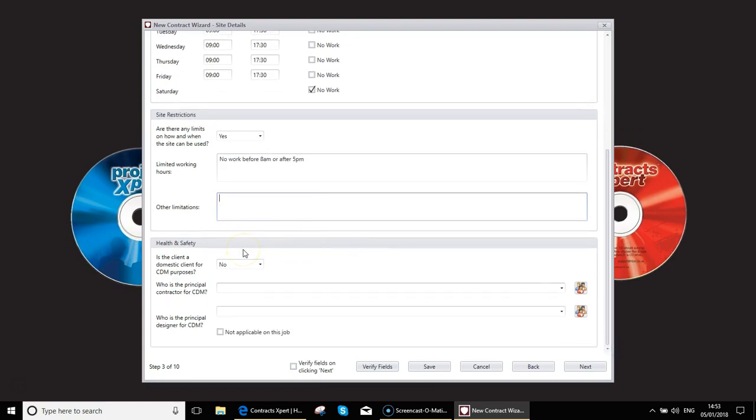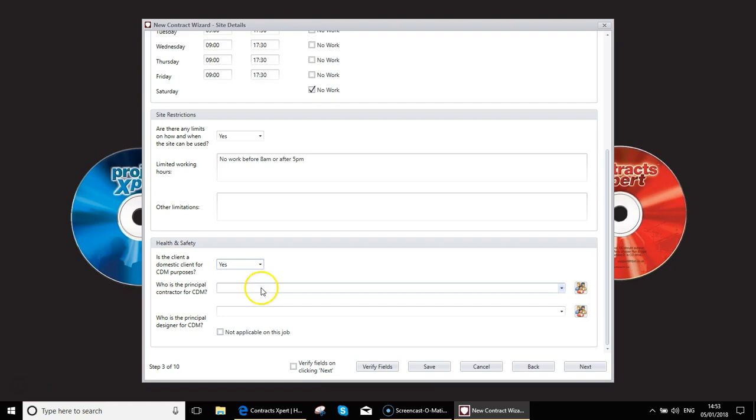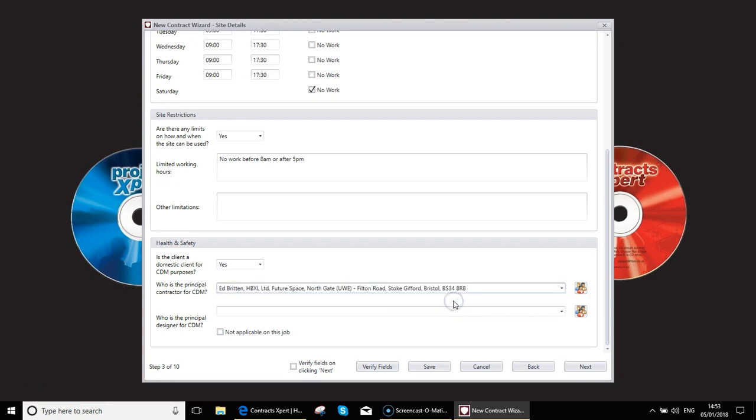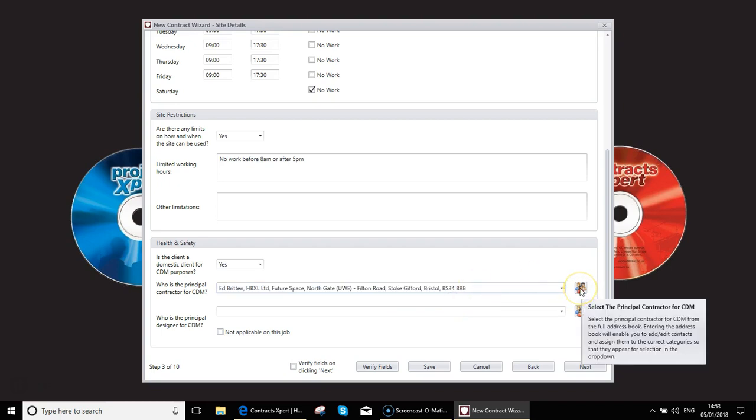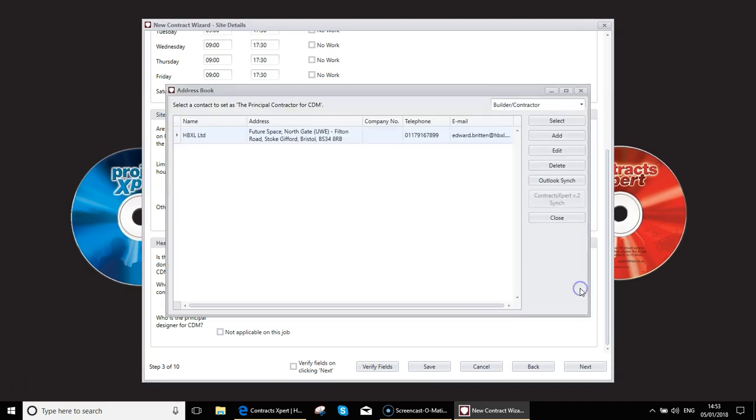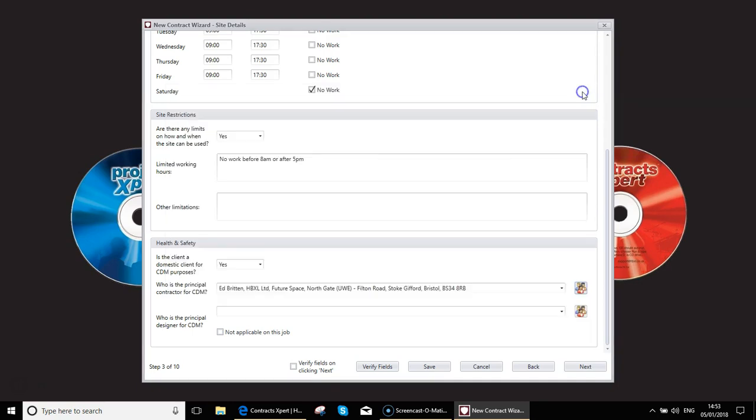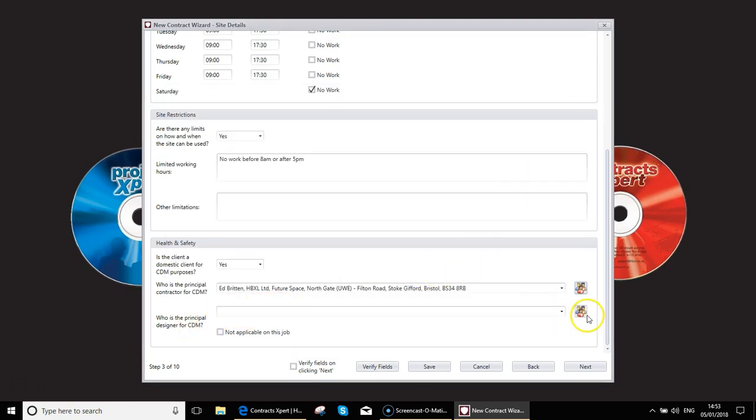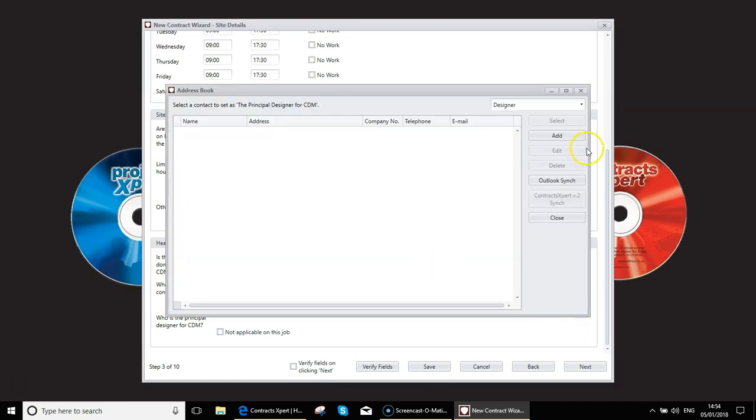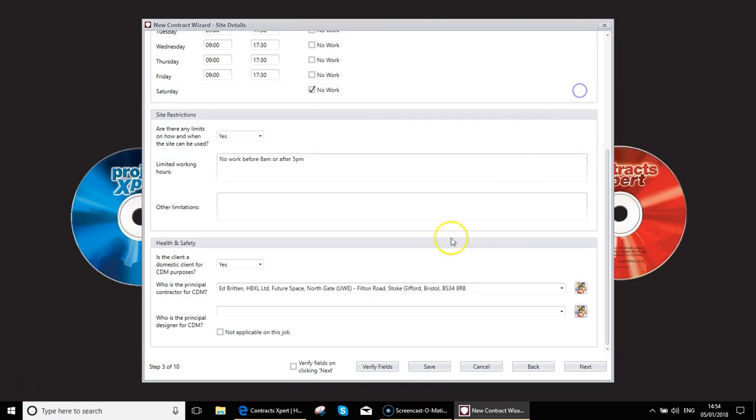Again, for CDM purposes, we need to know whether this is a domestic or commercial client. Who is the principal contractor for CDM? In this case, I want to say it's me. If it was a third party, I could click on the address button over here like this, and I can add a new contractor in. Who is the principal designer for CDM? So if there's design work on this job, again, you can click on the address button and add in whoever the architect is. If it's a small job, you could actually say not applicable.